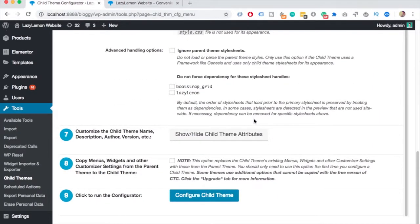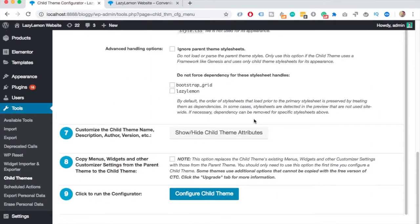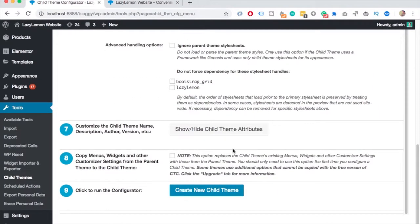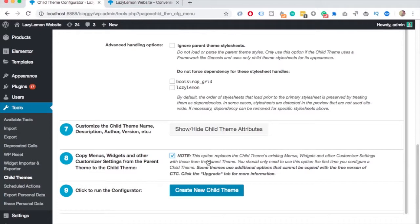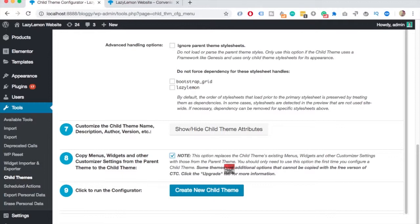Then you can keep the seventh one as this. And in the eighth section, just click on the checkbox. This is in case you already set up some things for your theme. For example, if you customized already something in the customizer or in the menus, then check this. It will copy all that information. And then your new child theme will have the same settings as your parent.